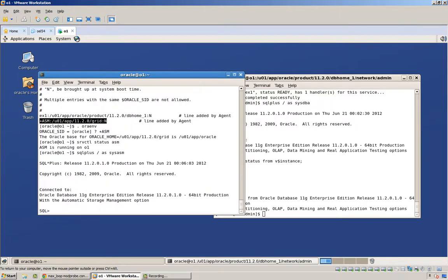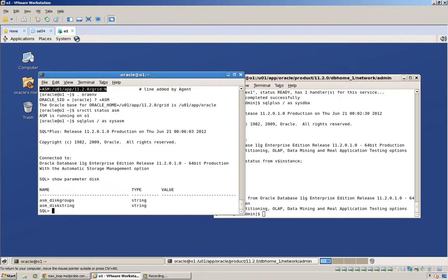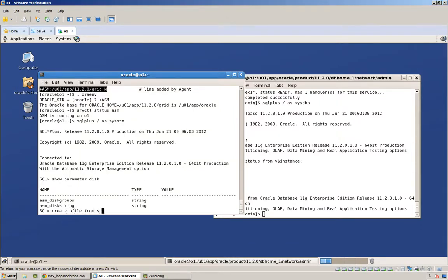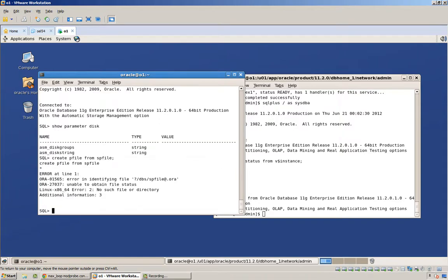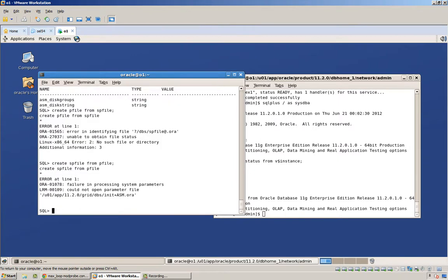Let's connect and show parameter disk. You can see we are not, there's no parameter for disk string. All right, now let's see if we can create pfile from spfile. There is no spfile. How about create spfile from pfile? There is no pfile.